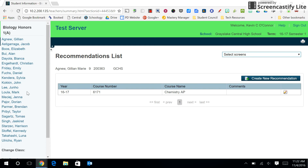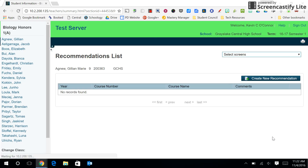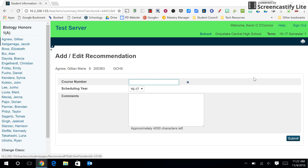Now you'll see your course recommendation in this list. If for any reason you need to edit it, please click on the pencil box next to that recommendation, delete the original one, and create a new one.